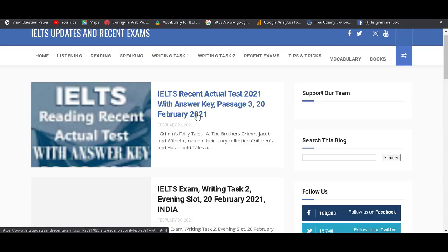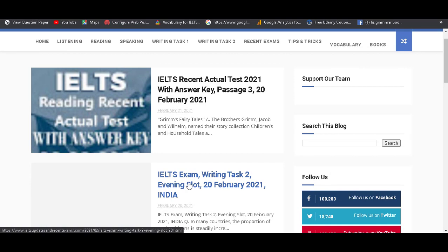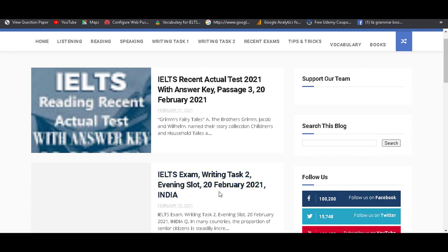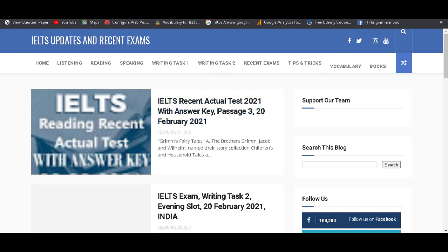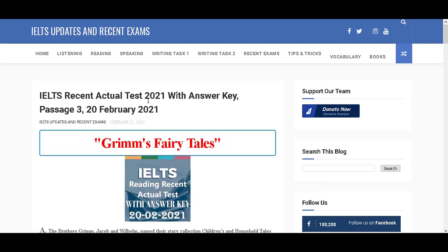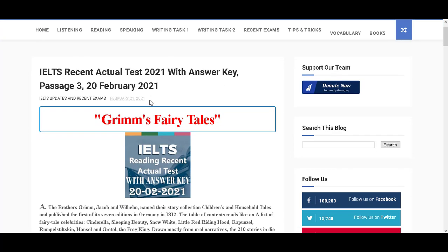This reading passage belongs to today's IELTS exam, 20th February 2021, for both IDP and British Council. Here is a second post always relevant to today's IELTS exam writing task evening slot, 20th February 2021, for both IDP and BC. Now we are going to talk about the reading passage. If you click on the first post, you directly interact on my reading passage page.